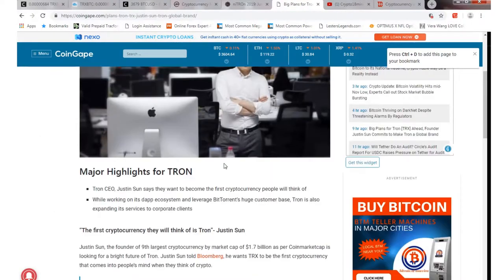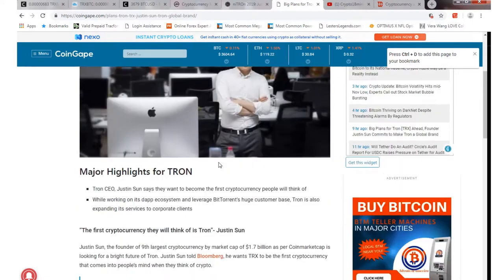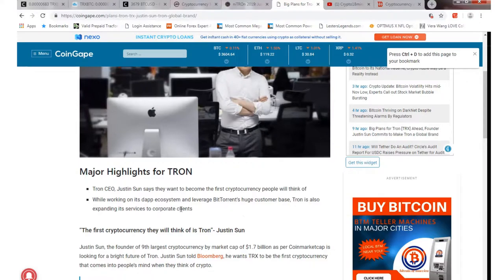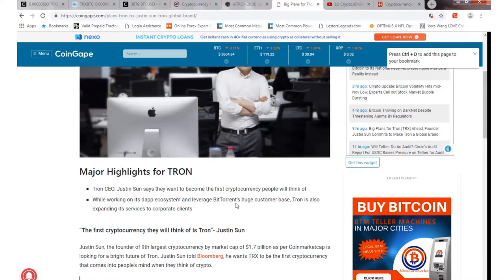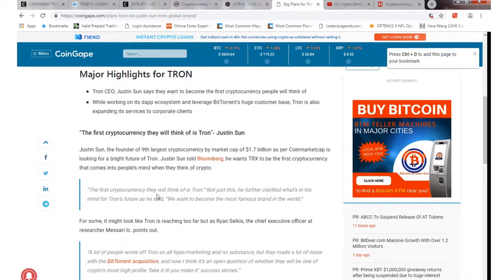So basically the Tron CEO Justin Sun says he wants to become the first cryptocurrency people will think of while working on its dApps and ecosystem and leverage the BitTorrent huge customer base. Tron is also expanding its services to corporate clients. So he's got big visions, obviously. You know, it was in the Bloomberg article they kind of talked about as well. He wants to see actually the first cryptocurrency that comes into people's mind when they think of crypto.